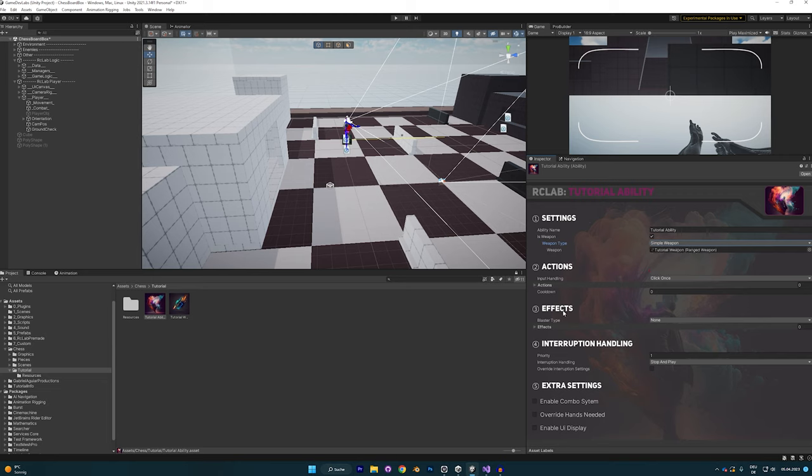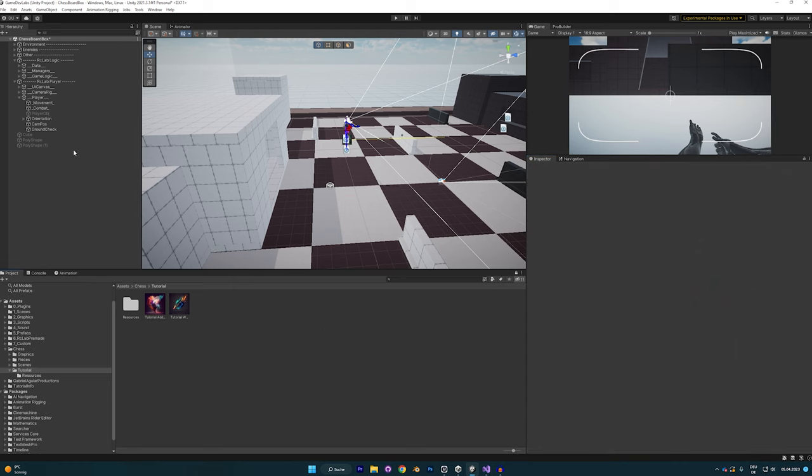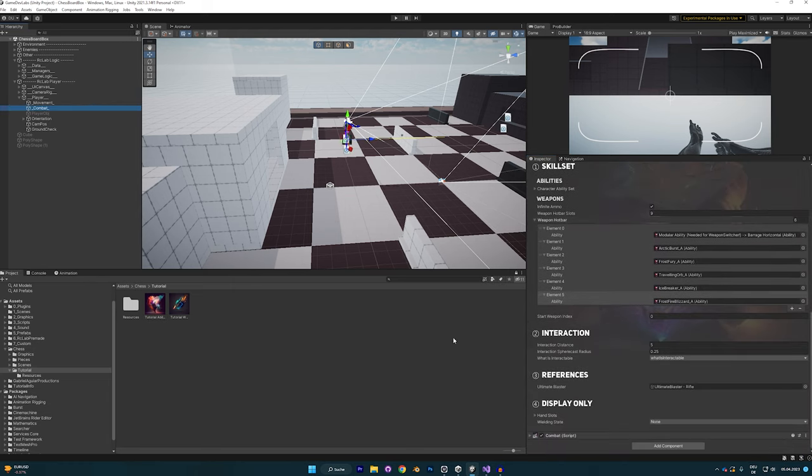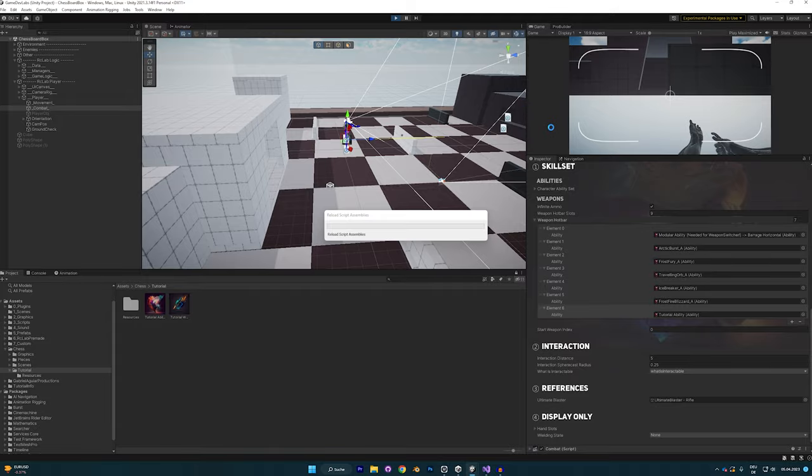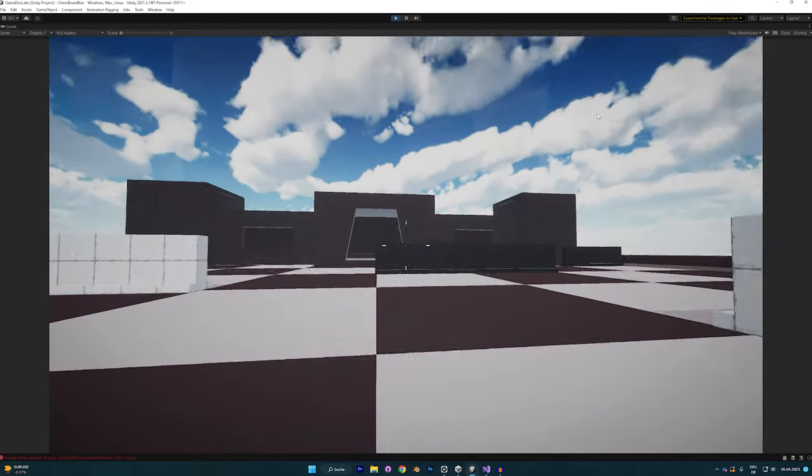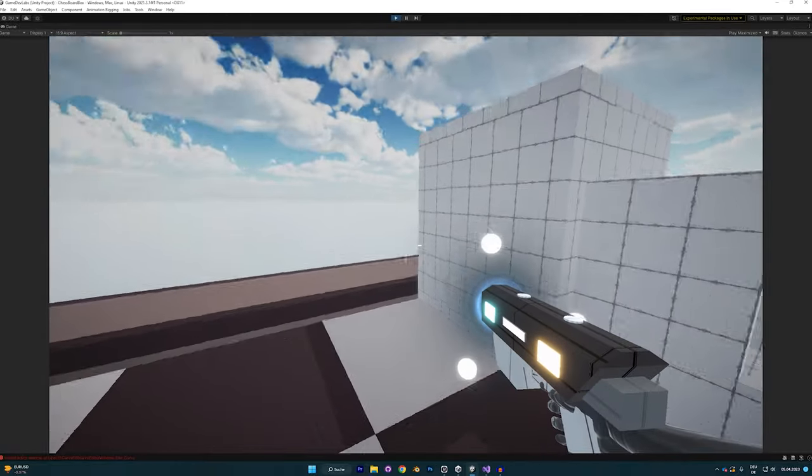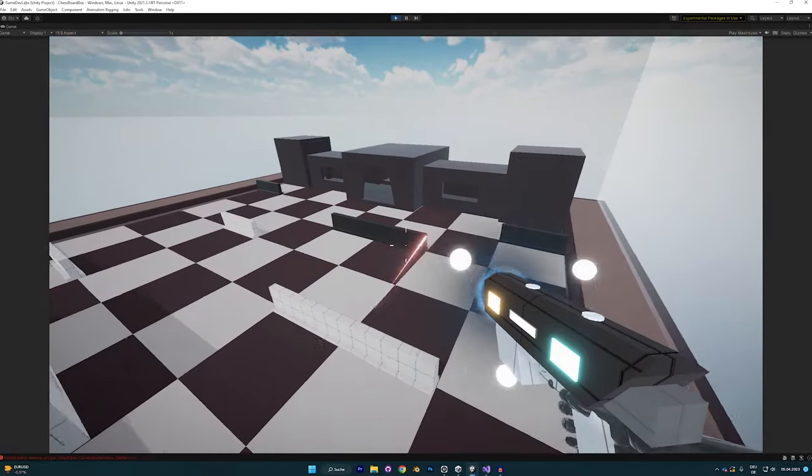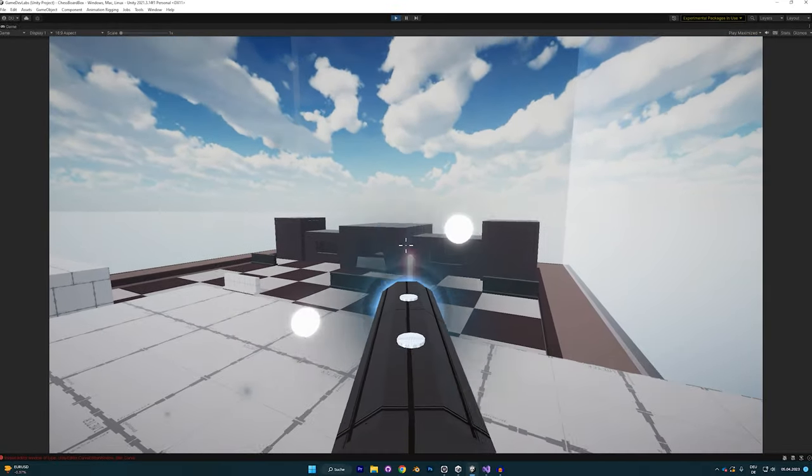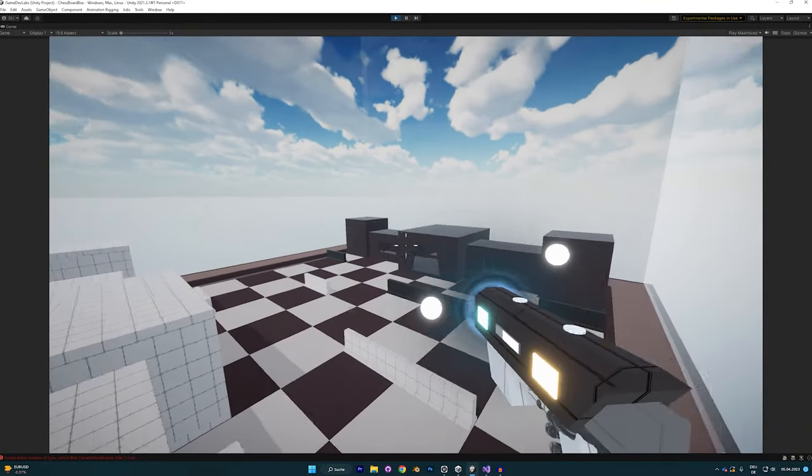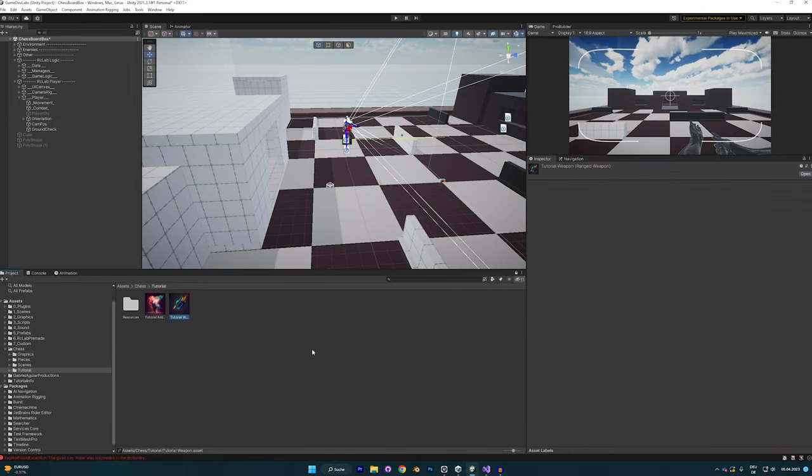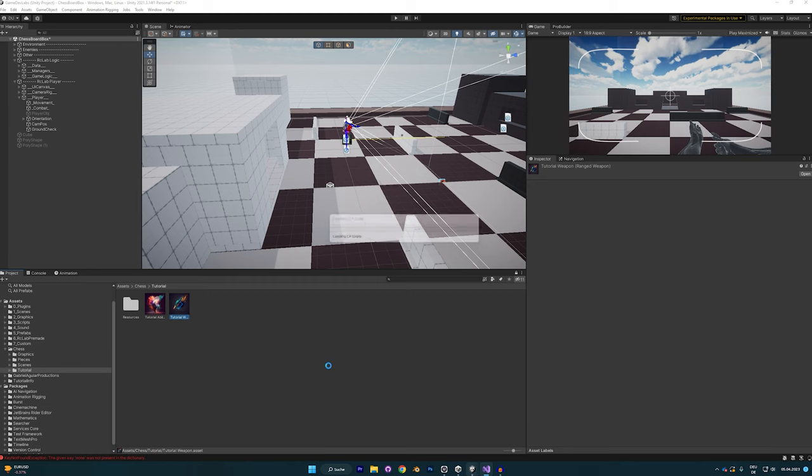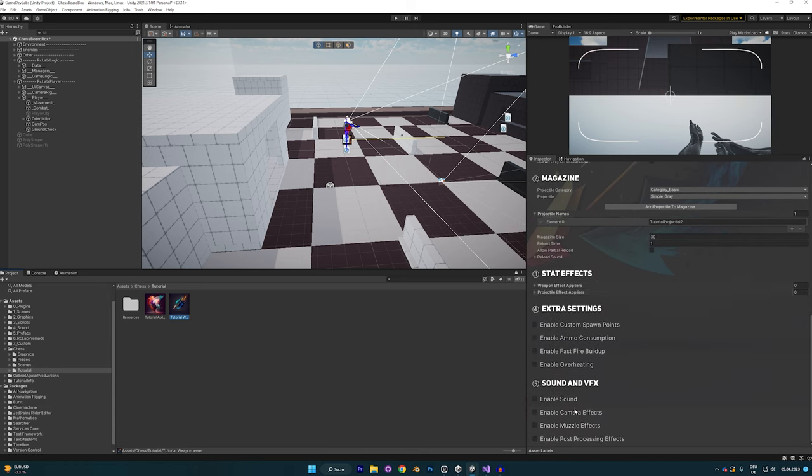We can also choose a blaster type. Let's go with pistol and now we can go to the combat script of the player and add the ability to the hotbar. It's now on slot 6, and I can choose it with the number 7. So you can see this is working. It is firing our red projectile. It's pretty boring currently. One thing we can easily do, let me reload the script.